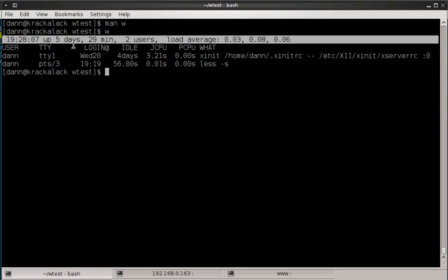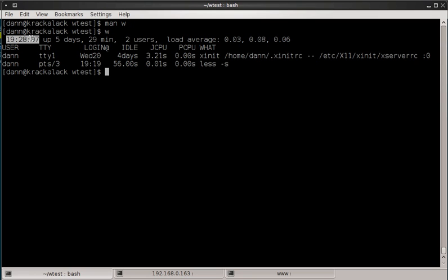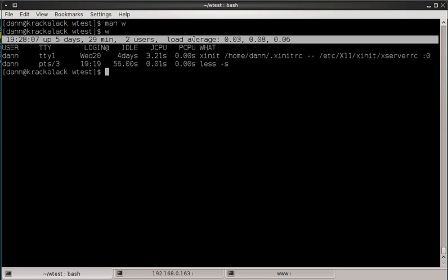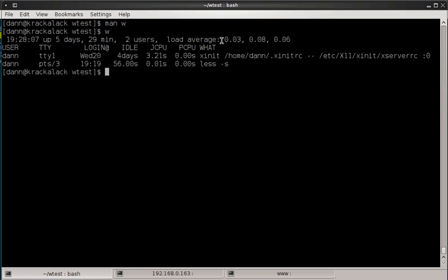and you can see up at the top here is the header, and that just provides some basic information of the current time of the system, how long it's been up, in this case 5 days, 29 minutes, and there's 2 users currently logged in, and then load average, which we'll touch on in just a minute. Note that this is by 1 minute, 5 minutes, and 15 minutes right there.